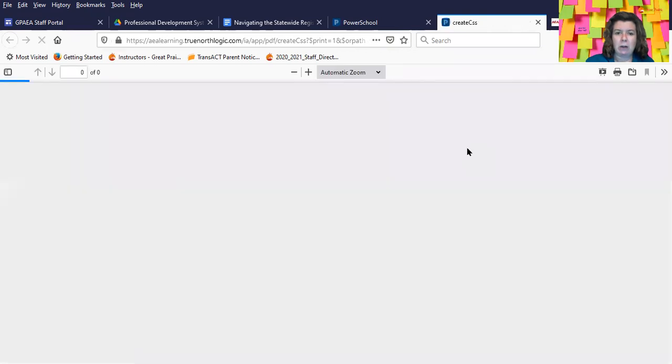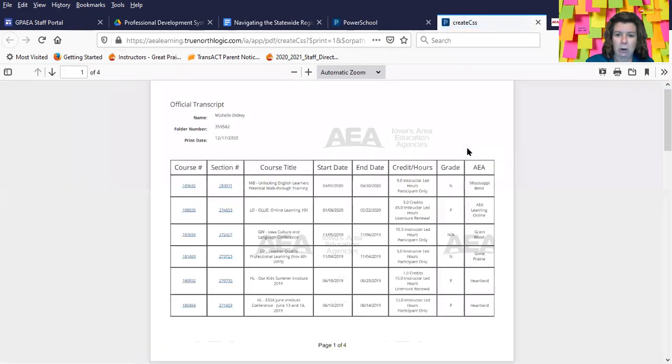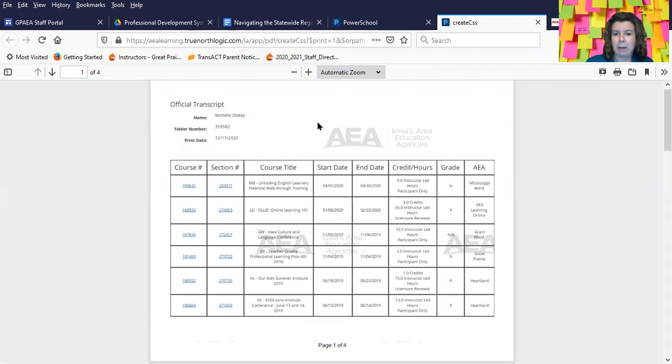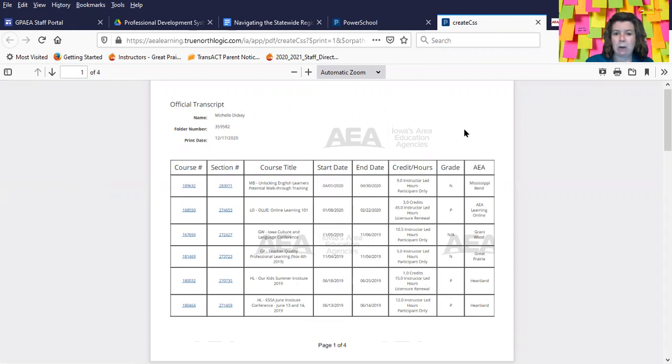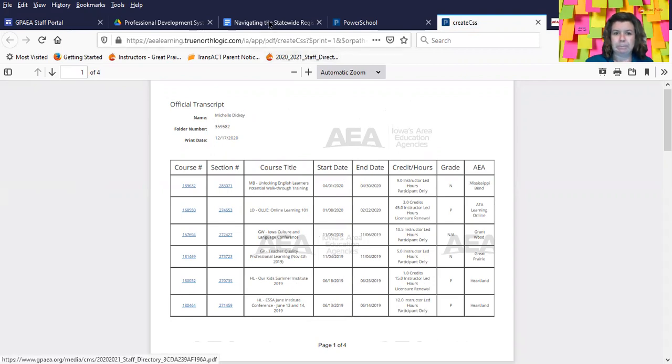You're going to know that this is your official transcript because it says official transcript at the top and it has the AEA watermark on it and throughout the rest of the document. So this is what the BOEE wants you to upload into their system when you are renewing. Thank you.